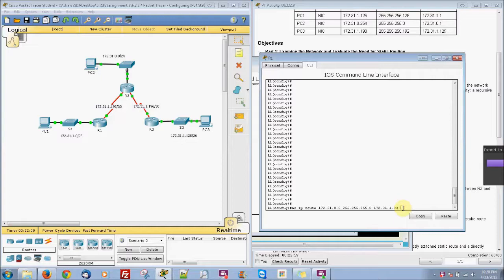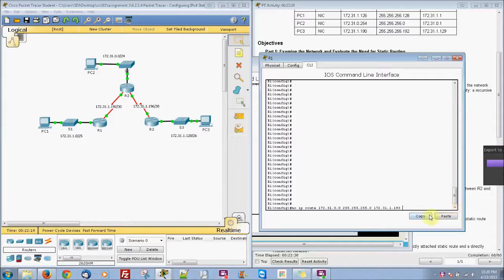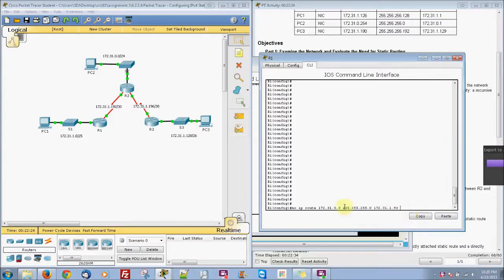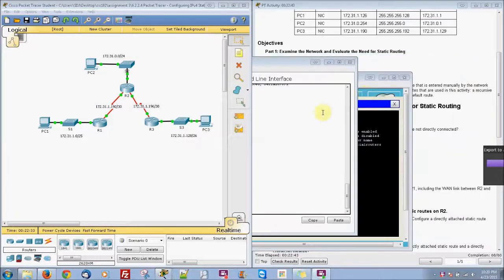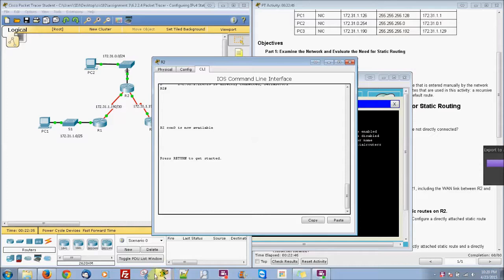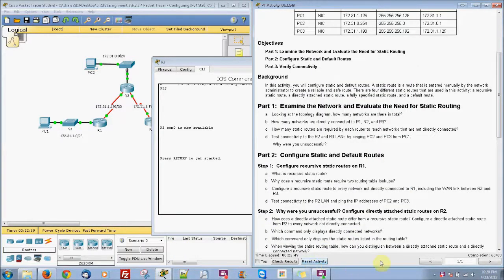And I did notice when I checked the results that it wasn't quite correct, and it's just because I did a little typo. Instead of doing IP route with the 193, I put a 93. So once I fixed that I just basically put the command no IP route and erase that one, and then I put an IP route with the correct one in. Now everything should look correct. So when I checked the results it was 60 out of 64.